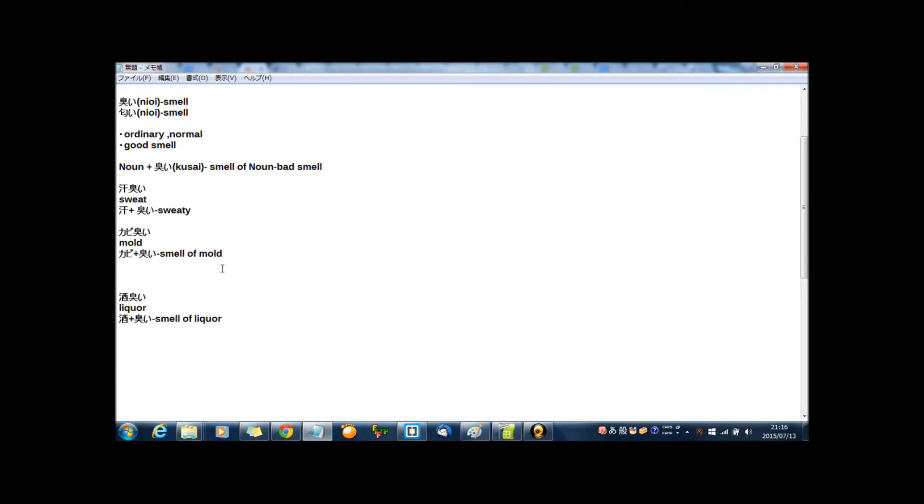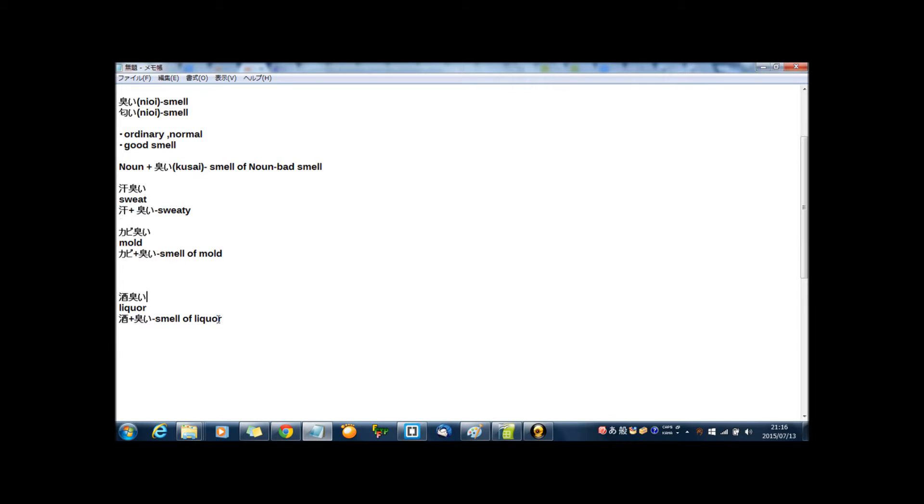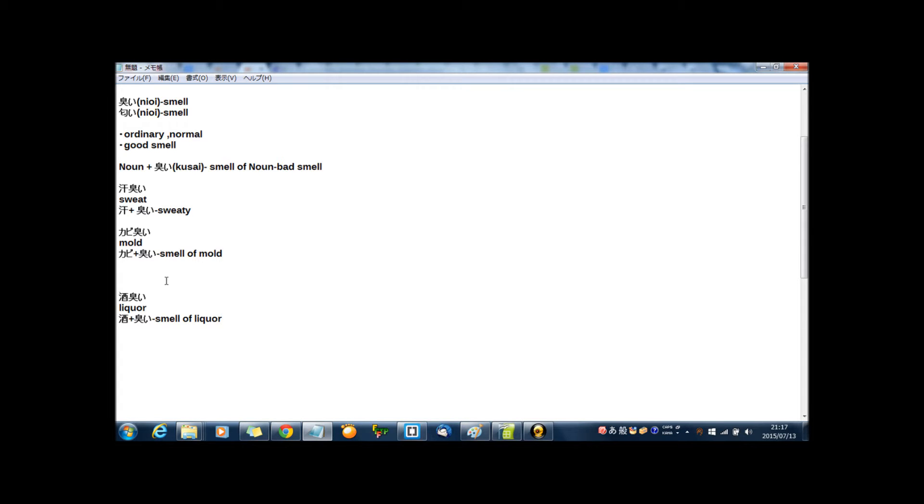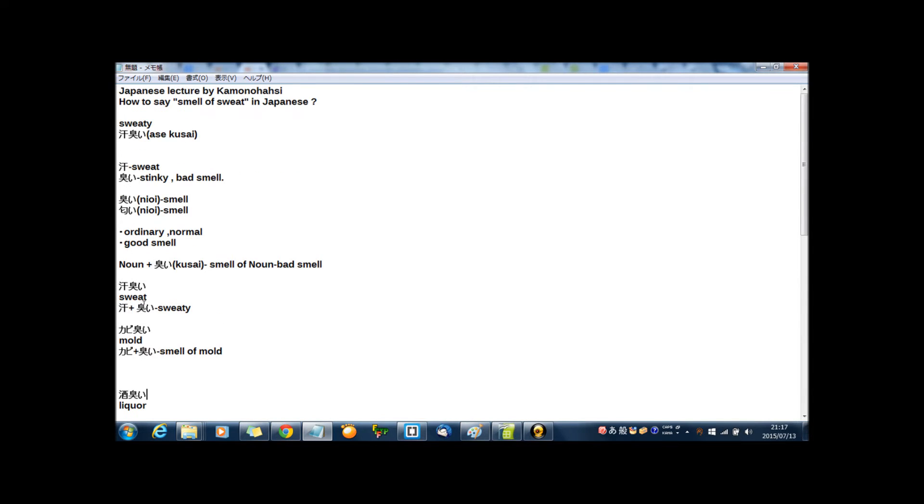Then one more example: sakekusai. Sake means liquor, liquor like beer or wine or anything. Imagine if your father drunk a lot of liquor, and after drinking your father's breath is good smell or bad smell? Bad smell. Then sake plus kusai, it means smell of liquor.